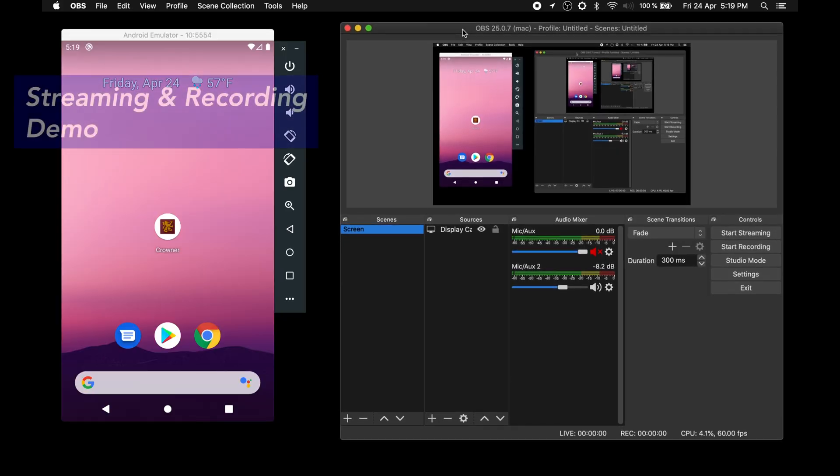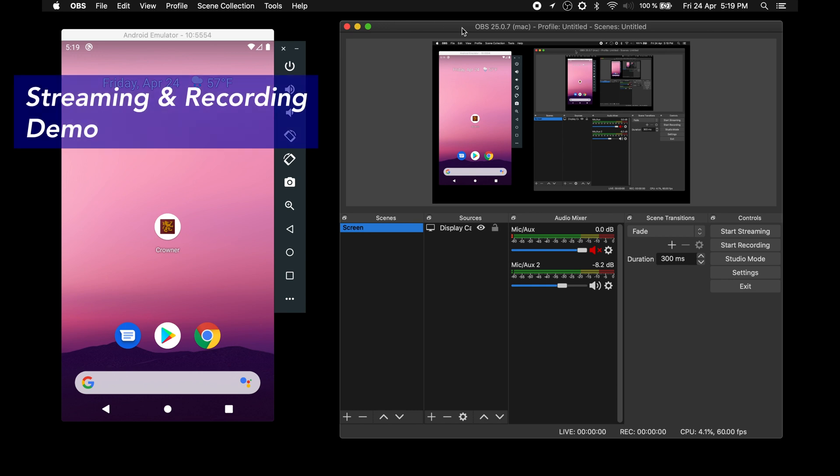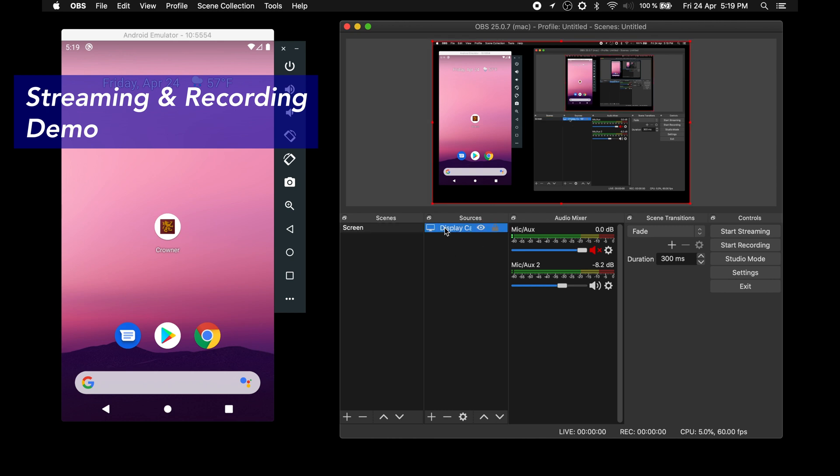We will start by opening an android emulator and OBS studio window side by side. As you can see, first thing that appears in the OBS window is your desktop.